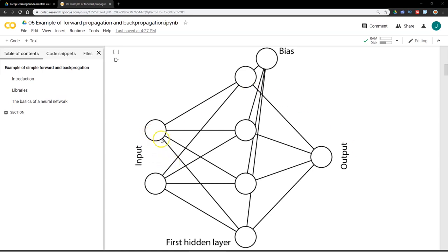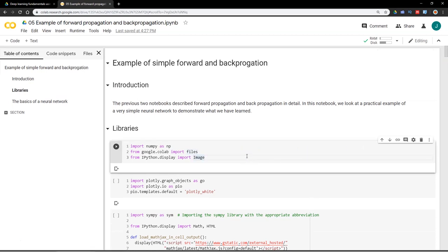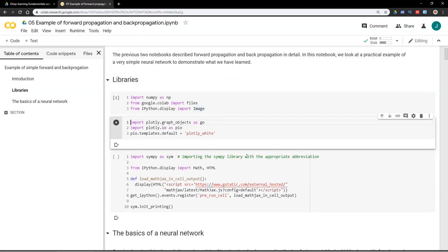We're going to have only two nodes as input, four nodes in our hidden layer with a bias node, and a single node for output. So let's import some libraries. I'm going to use NumPy and Google Colab — from there the files function — and from IPython.display the image function. As always I'm going to use Plotly as my plotting library, using graph objects, and I'm setting my default plot style to have a white background.